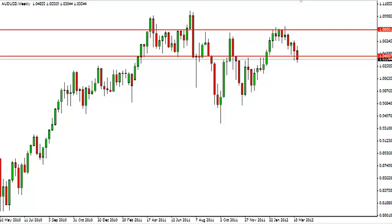Aussie dollar long-term forecast for the week of April 2nd from FXEmpire.com. The Australian dollar fell again over the previous week. Concerns of a slowdown in China have prompted fears of a global slowdown as well, and a rise in the value of the U.S. dollar against the currency of the economy that supplies China with so much of its raw goods makes sense.